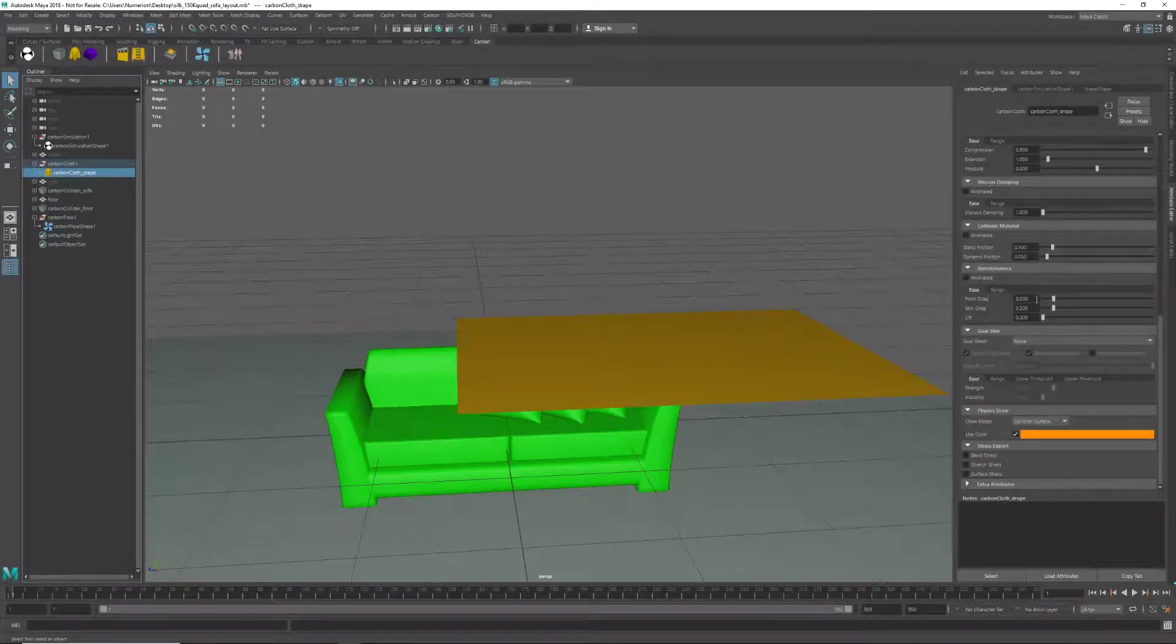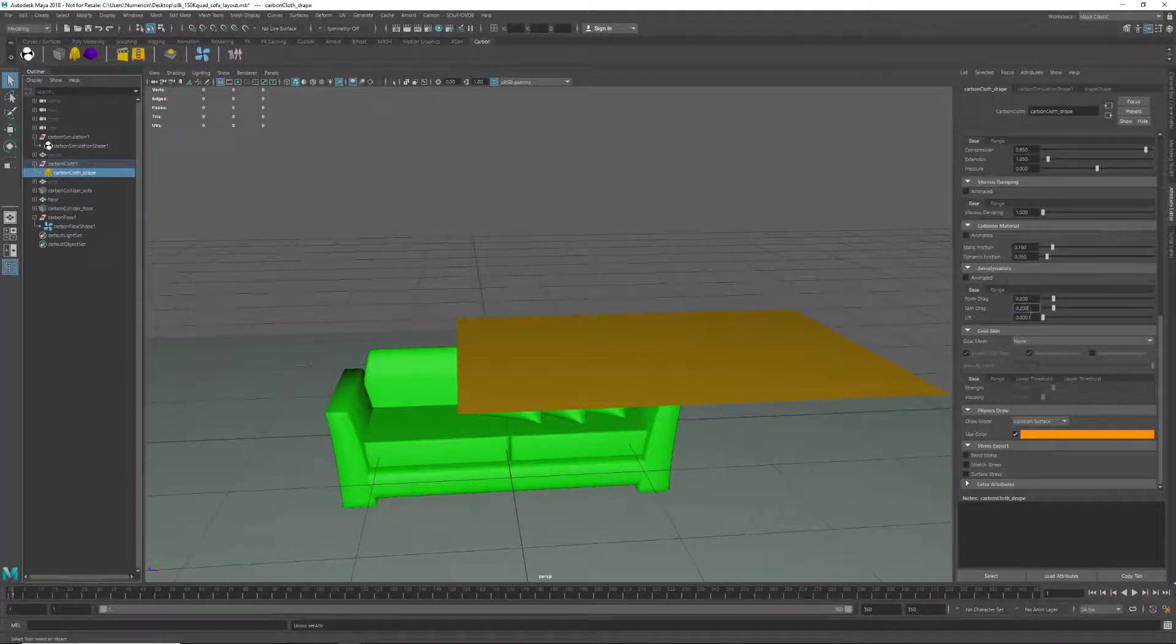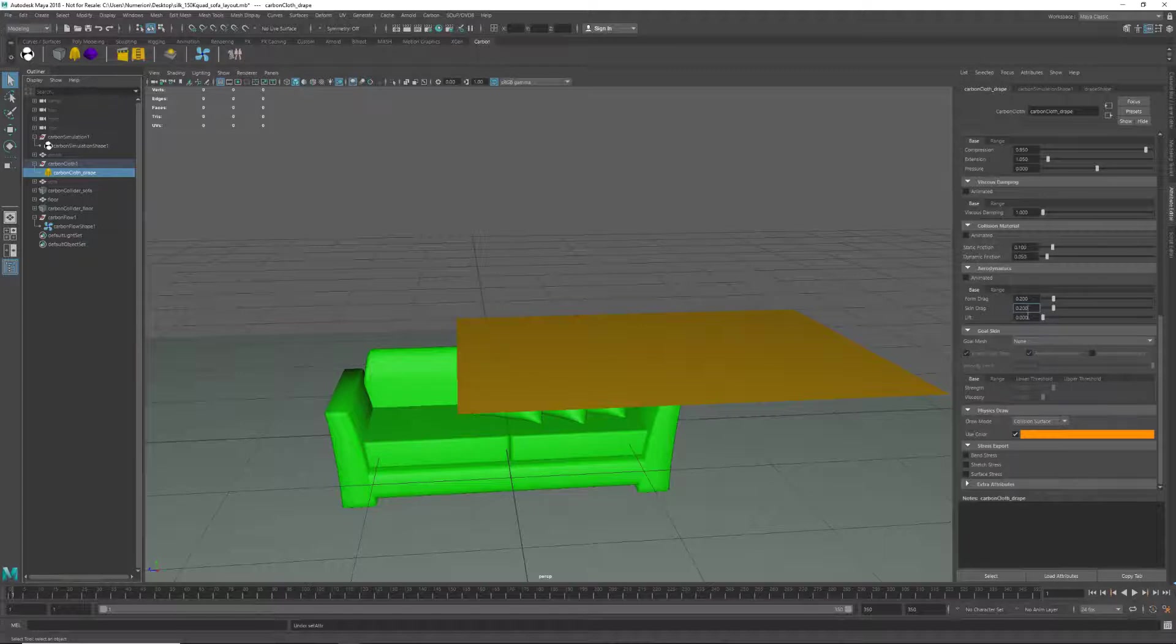We also need to give our cloth some aerodynamic properties, and here we have set the form and the skin drag to 0.2.